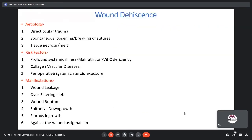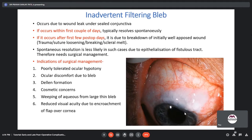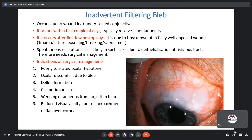Wound dehiscence is usually due to direct ocular trauma, spontaneous loosening or breaking of sutures, or tissue necrosis. Risk factors include profound systemic illness, malnutrition, vitamin C deficiency, pre-existing collagen vascular disorders, and perioperative systemic steroid exposure. An inadvertent filtering bleb occurs when there is a wound leak under sealed conjunctiva. If it occurs early it can resolve spontaneously, but after the first few post-operative days, spontaneous resolution is less likely as the tract can become epithelialized and requires surgical management.